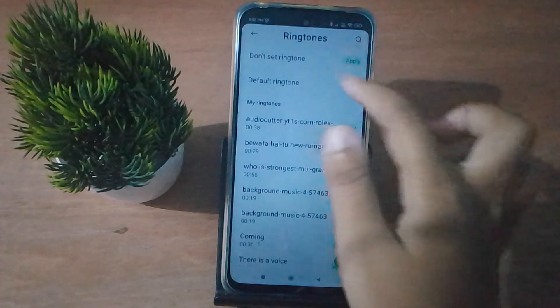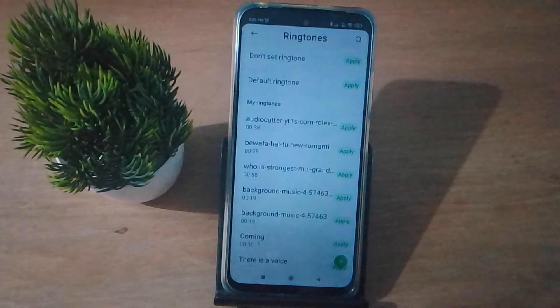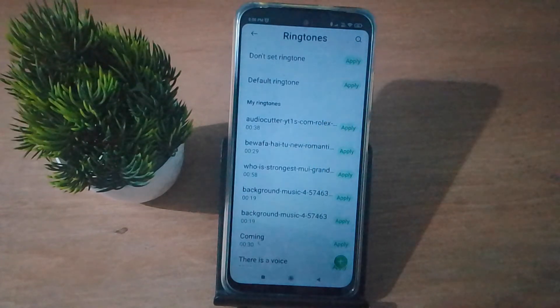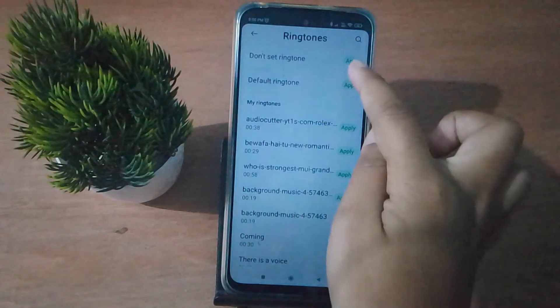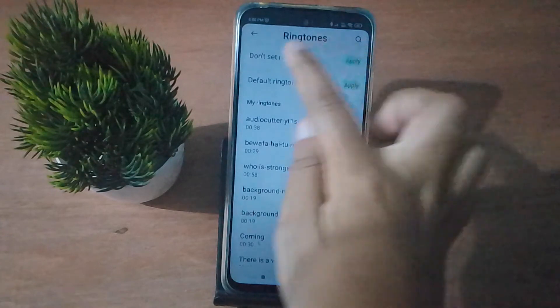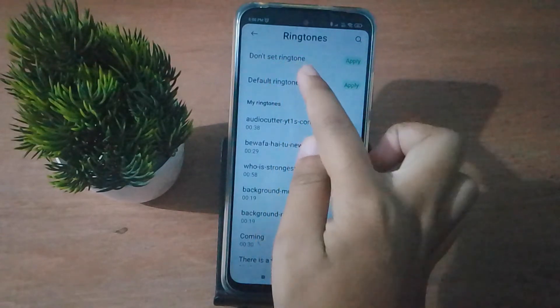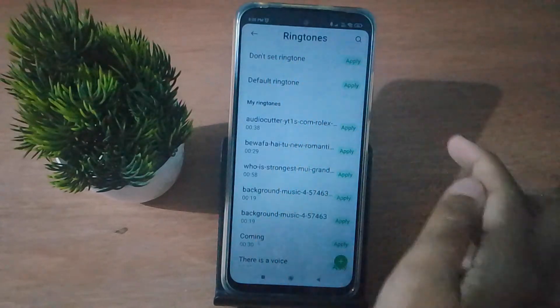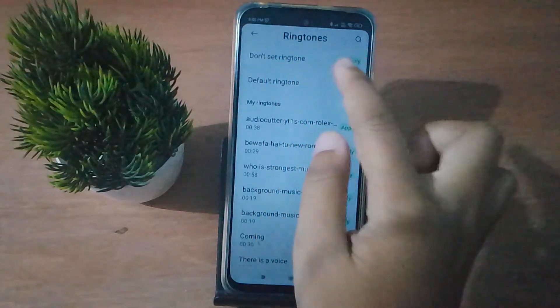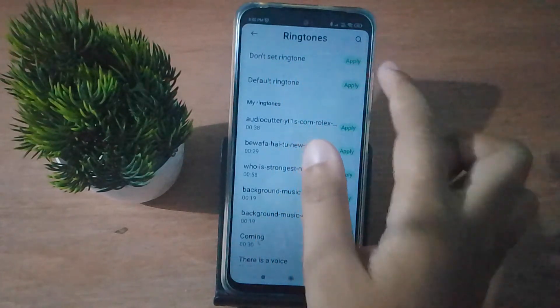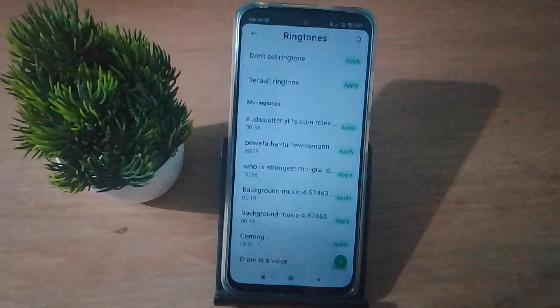If you want to remove your ringtone, just click on the Apply option and the ringtone will be removed from your mobile phone. It will say 'Don't set ringtone' — just click Apply and the ringtone will be removed.